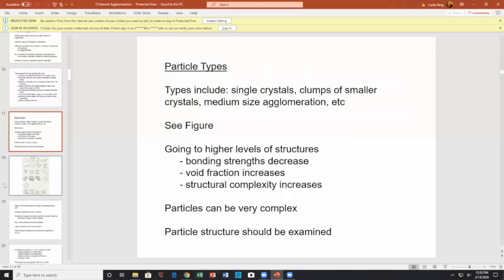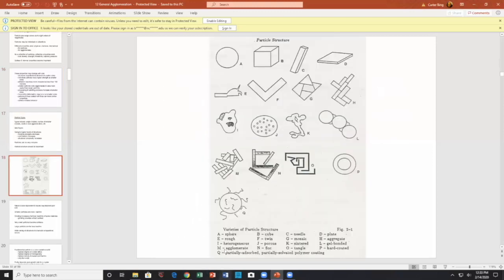Looking at particles — taken from Nelson's book — you have round spherical granulars, cubes, needles, flakes, abrasive materials, twins, mosaics, and aggregates. Past a certain size, I call them all agglomerates. You have a cinder agglomerate, which is porous.